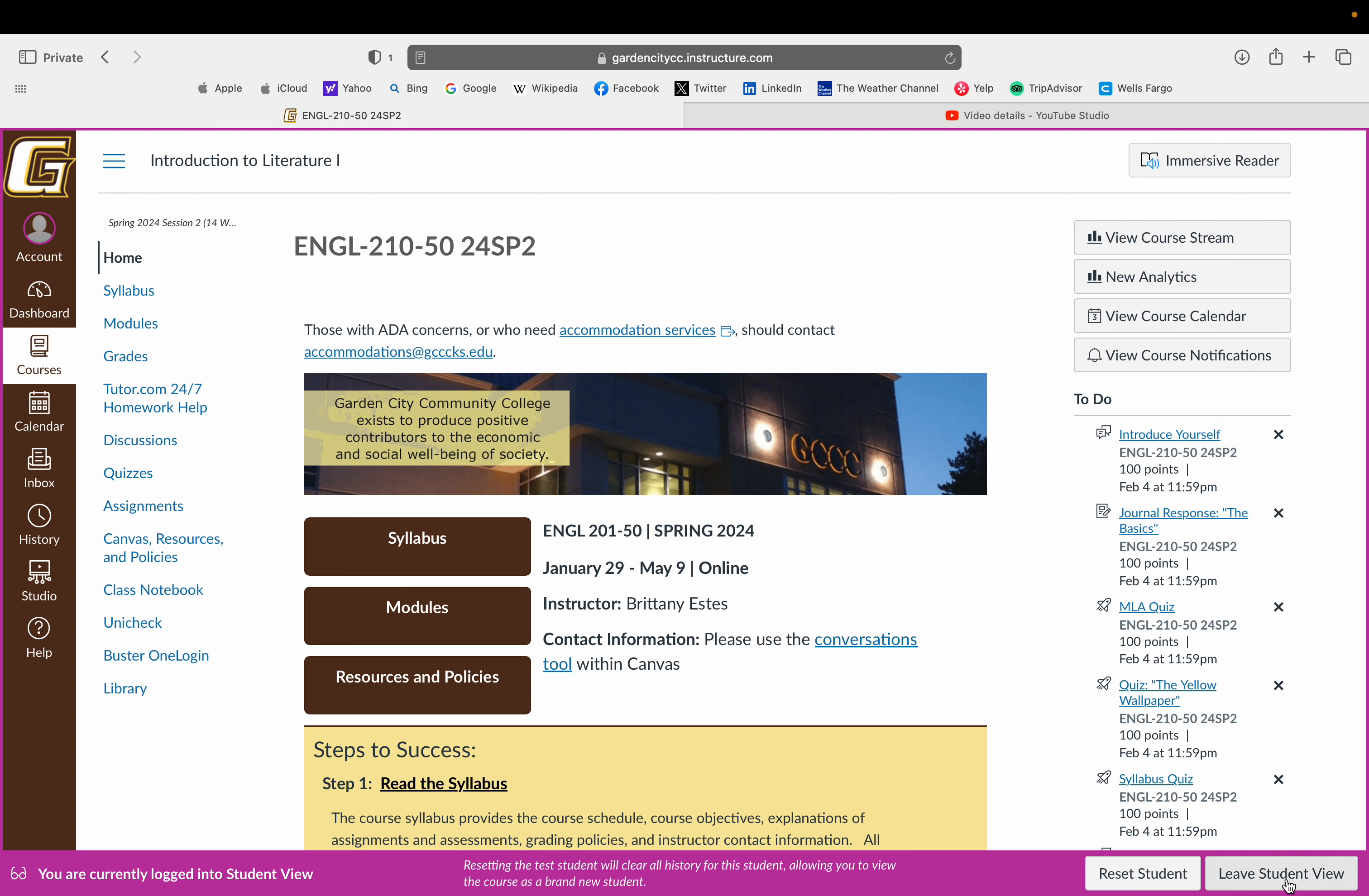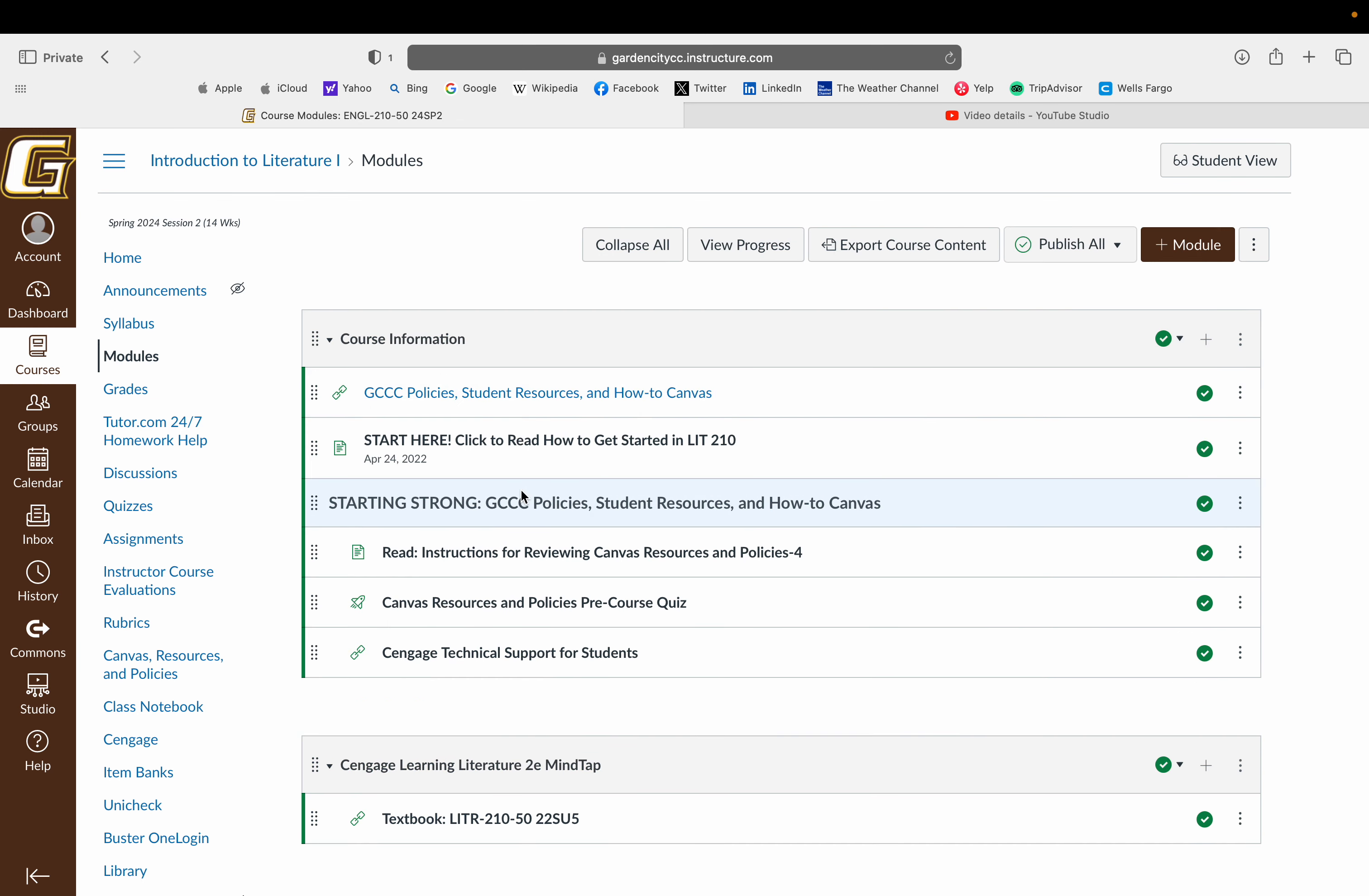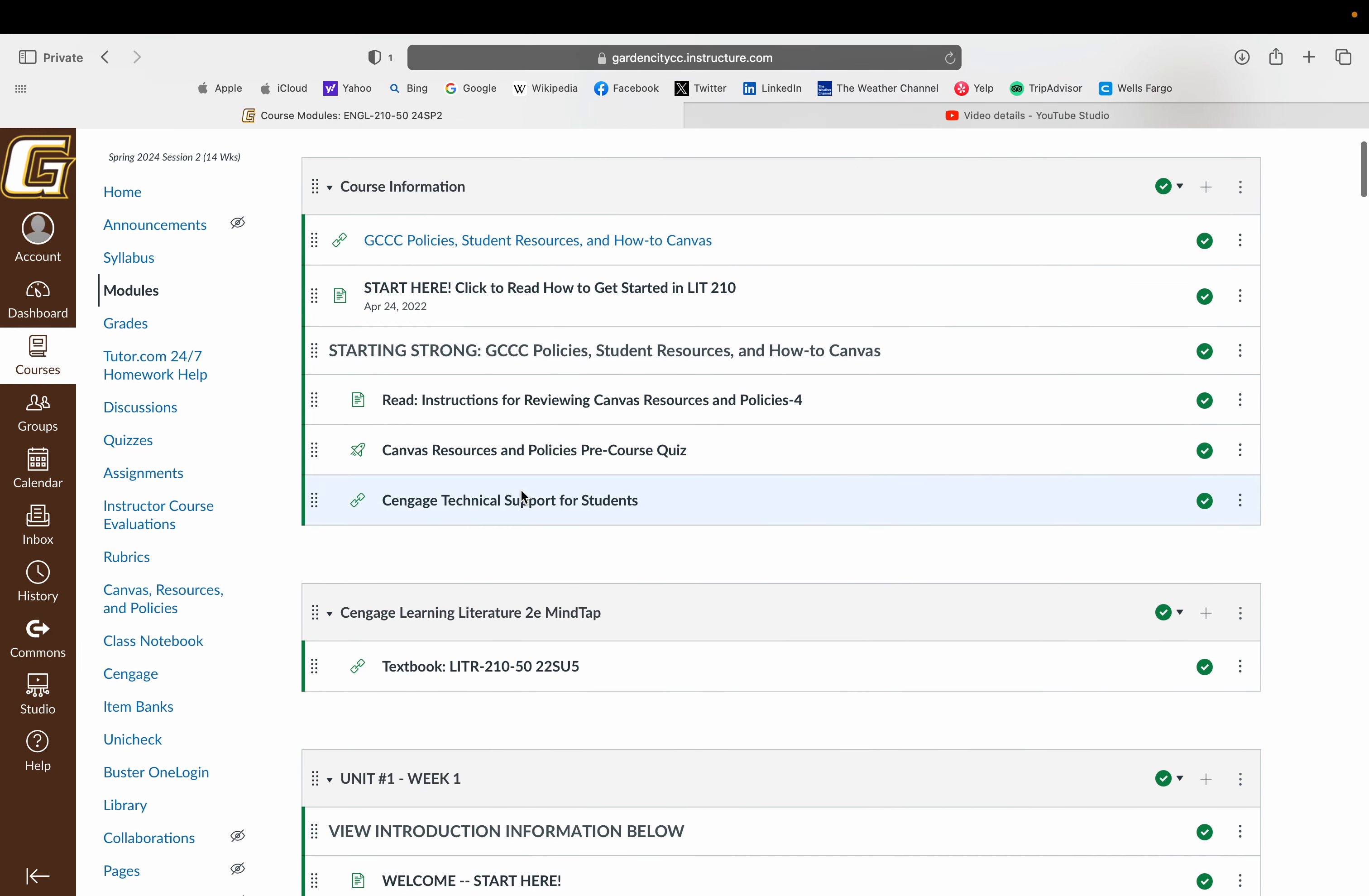I'm gonna leave the student view just because the course isn't live yet, so some things are grayed out. What you're gonna do is go to the modules tab. That is where you will be spending your time in this course.